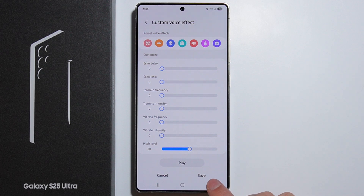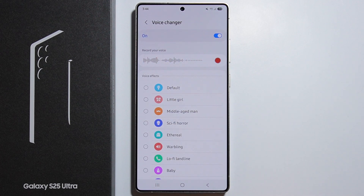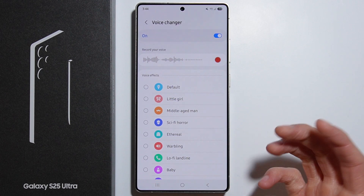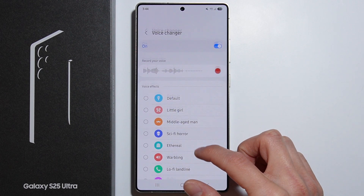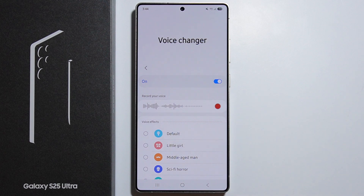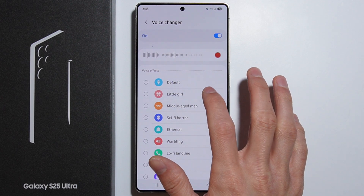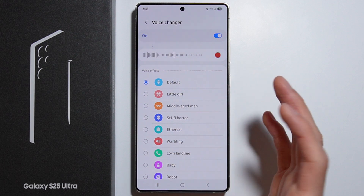This voice changer function works during voice calls or any time you're using your microphone. Simply select any voice effect that you like, and that's it. Thank you for watching!